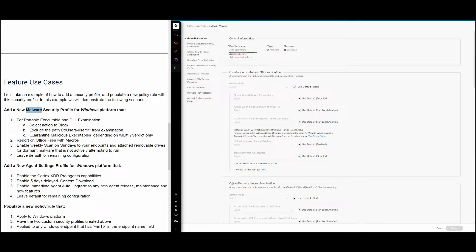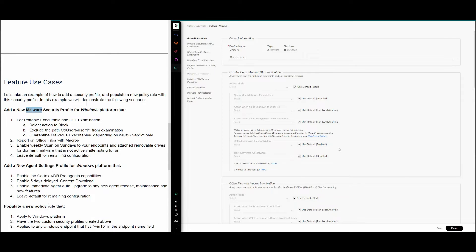We select malware for Windows and click Next. The first mandatory field is the profile name — let's call it 'demo-m' for the malware profile. It is highly recommended to add a description so it can be identified in the future. The configuration is divided into parts, which are the protection modules within the profile. The first requirement for the first protection module is the portable executable and DLL examination.